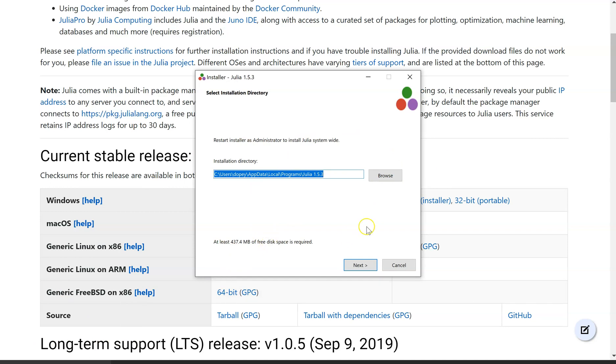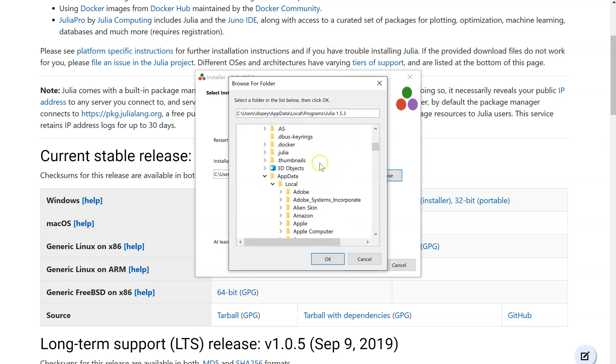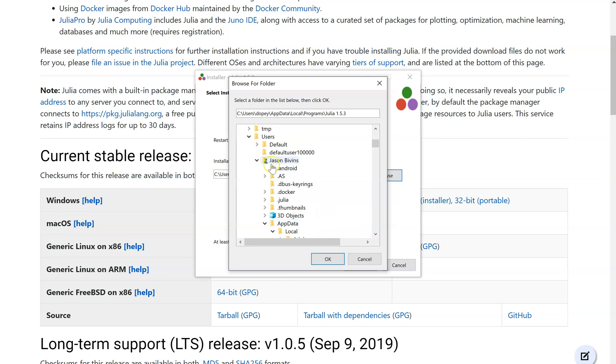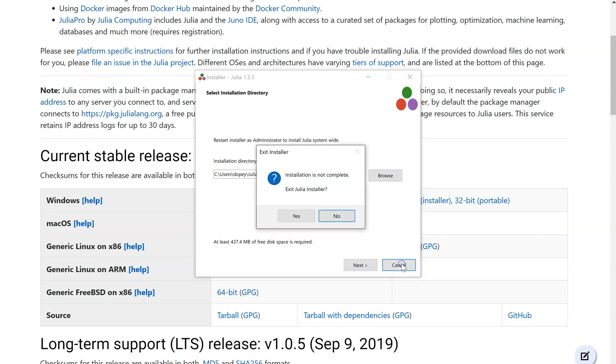So once you download it, open it up, it'll bring you here. You're going to want to hit browse, and then we're going to go all the way up to where it shows your user. Click on that and hit OK and then click next. I'm not going to do that just because I already have it installed. After you hit next, it will install it and then it will ask you if you'd like to run the program. Do not run the program because we are not ready for the program. All right, so you just go ahead.